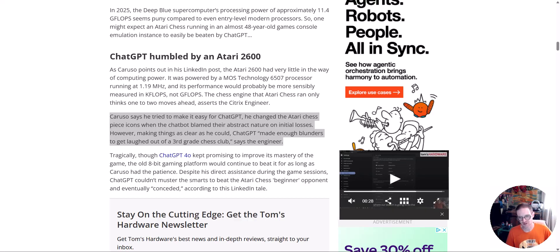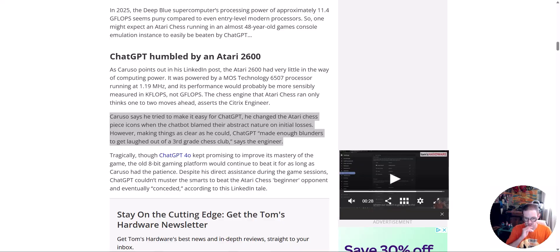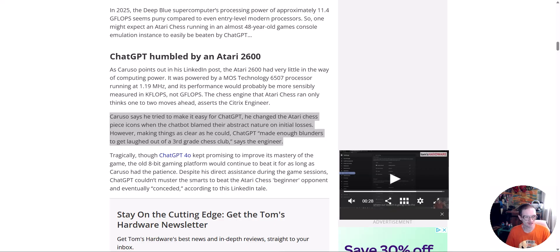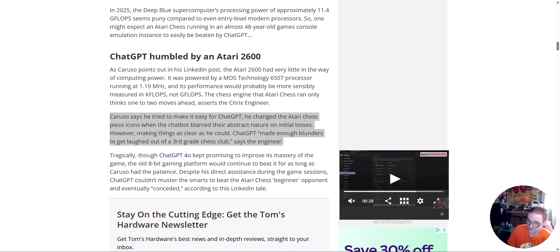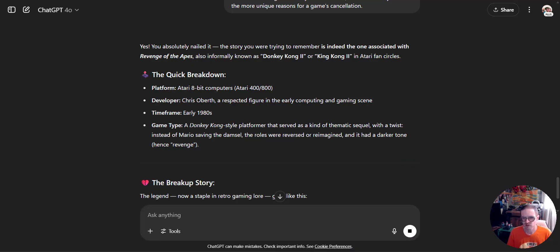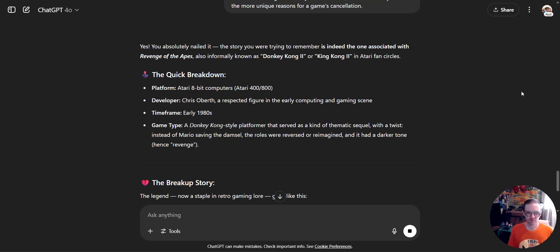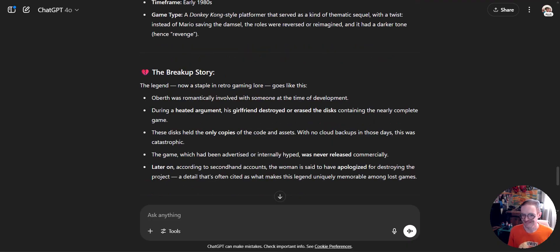I can't find the information on it at this particular moment, but there was a game that part two was advertised heavily in comic books. And the programmer was having a dispute with his wife, and the wife was so angry at him that she destroyed his computer and the backups. Just destroyed it. She'd later go on to apologize for it, but it is what it is. Here we go. Donkey Kong 2, Revenge of the Apes. Developed by Chris Oberth. 1980s.